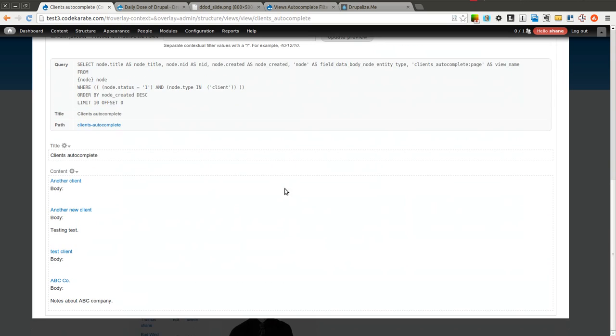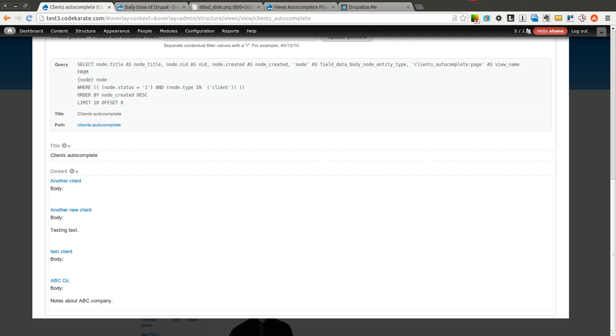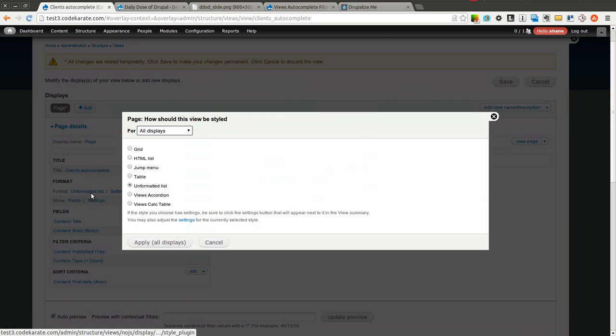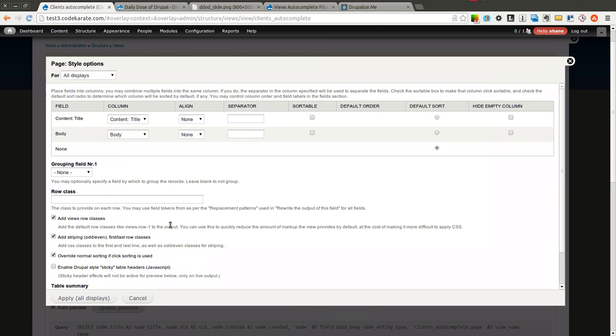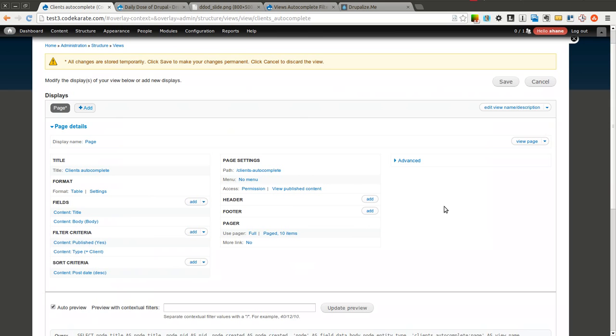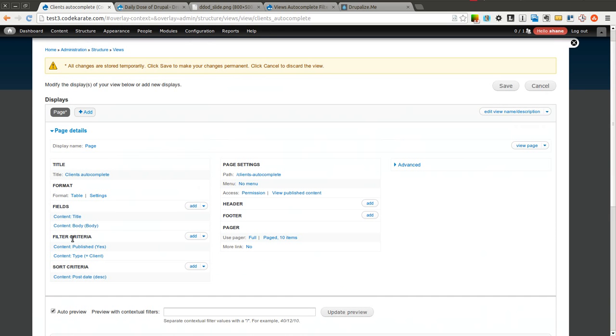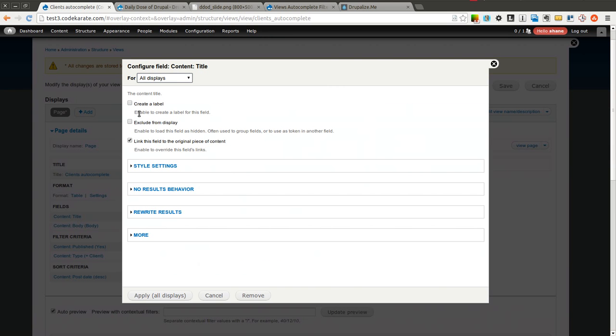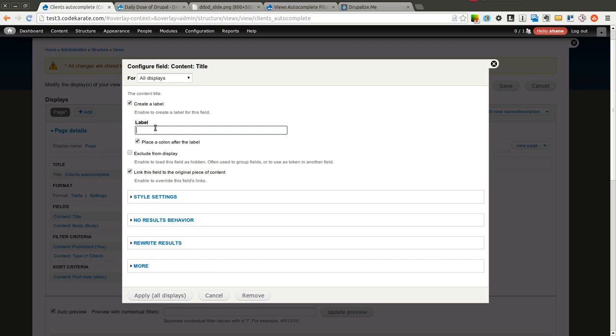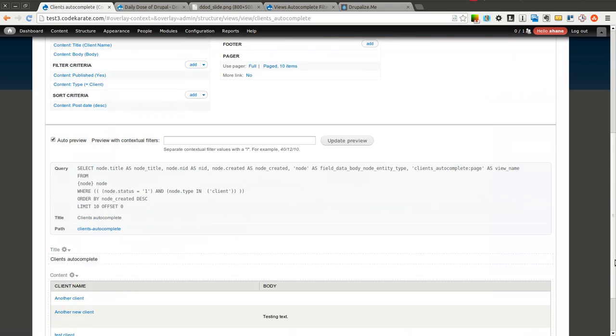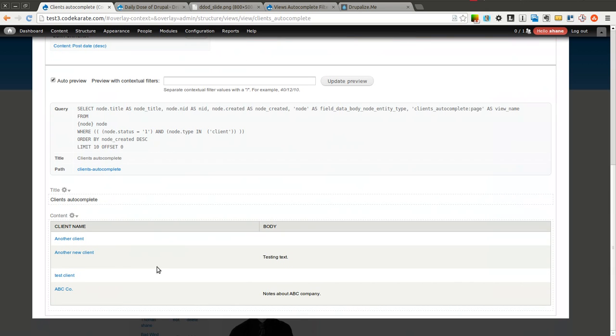It's just the title and the body of these client content types. As you can see here, there's another client, another client, test client, ABC Co. If we want to format this a little better, just to make it a little more readable, we'll go ahead and make it a table format. You can, of course, set this format to whatever you want. Now you can see here's the title over here, here's the body with the text. We'll give the title a label and call it client name to, again, just make it a little more readable. Obviously I only have four here, but just imagine that there's a bunch more. You could have hundreds.